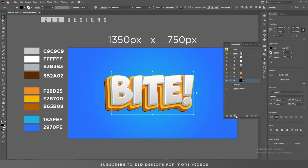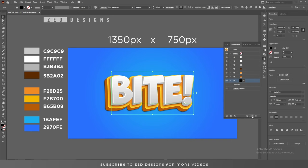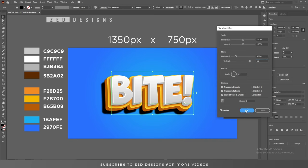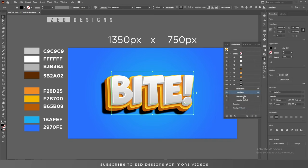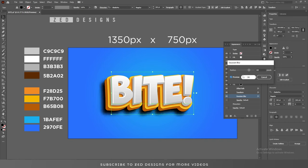Go to Effect > Blur > Gaussian Blur and select 15 pixels, then click OK. Now duplicate this layer. Select this last layer, click on Transform and change the Move values, then click OK. After that click on Gaussian Blur and change the value to 40 or even 60 — you can adjust it wherever you want — then click OK.